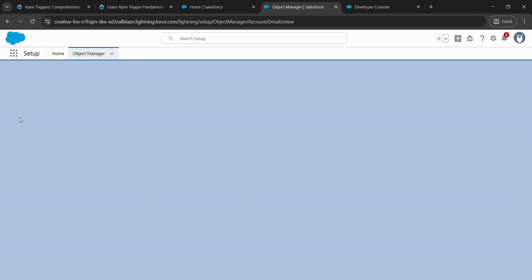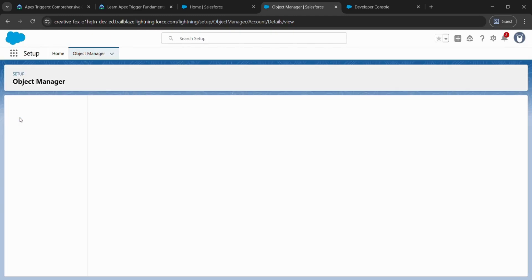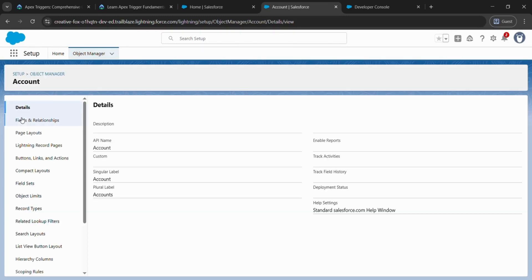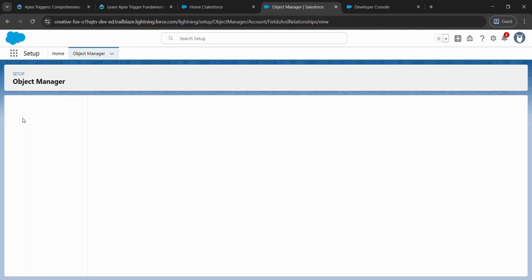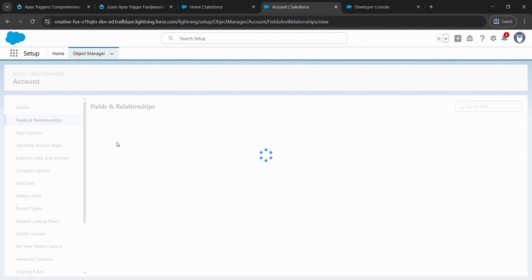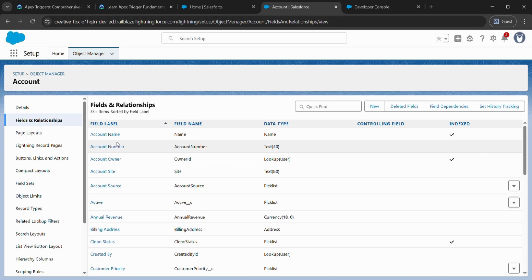We will wait for a while to load the page. After coming to Accounts, come to Fields and Relationships. After that, click on New.